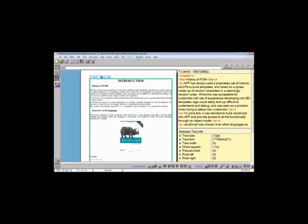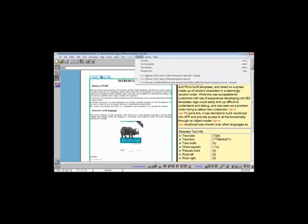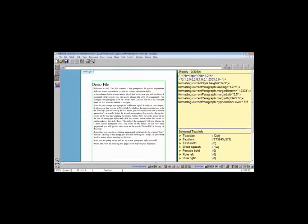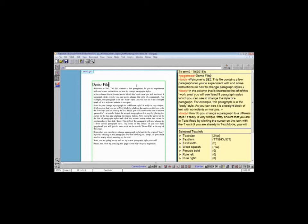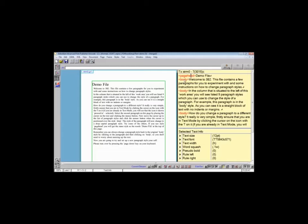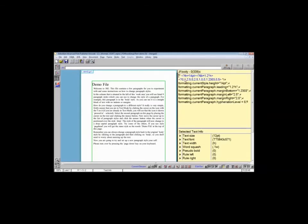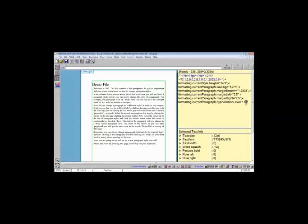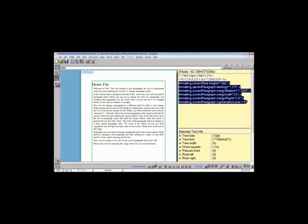What comes with APP as a starting point is this file here. The demo file is something that's been around since the very first version and is always the first port of call for general training and just looking at testing a feature. In this version it's exactly the same, apart from if you look inside one of the tags.